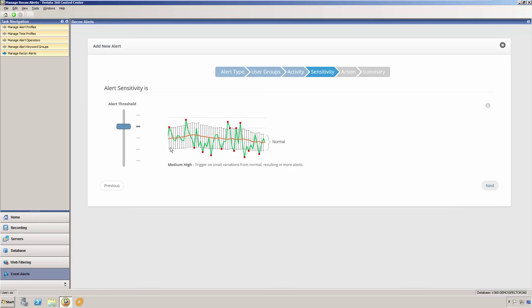In our graphic on the right, the orange line that moves through the middle represents the moving average that we spoke about earlier. The green line represents this hypothetical user's actual behavior. Some days it will be higher than the average, and other days it will be lower.